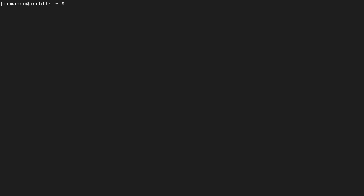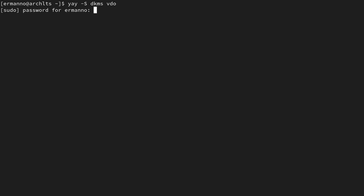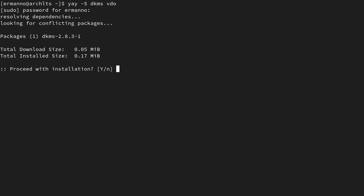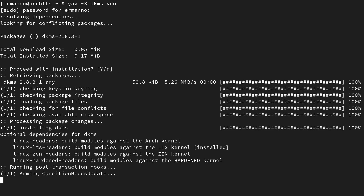Now we can go ahead and install the packages we need for VDO. We need one package called DKMS, or Dynamic Kernel Module Support, which is a framework that enables generating Linux kernel modules whose sources generally reside outside the kernel source tree. Then we can install the VDO package from the AUR, which includes other dependencies. I'm going to use yay because I already have it available. So I'll type in yay -S, and the first package I want to install is DKMS.